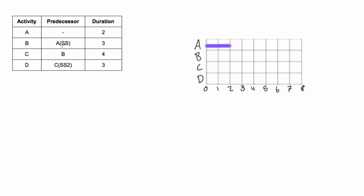Activity B depends on A but it's a start-start relationship. That means activity B can start when A starts. That's the definition of the start-start relationship. When we look at the Gantt chart and we see where activity A starts, it actually starts at the very beginning of the project.